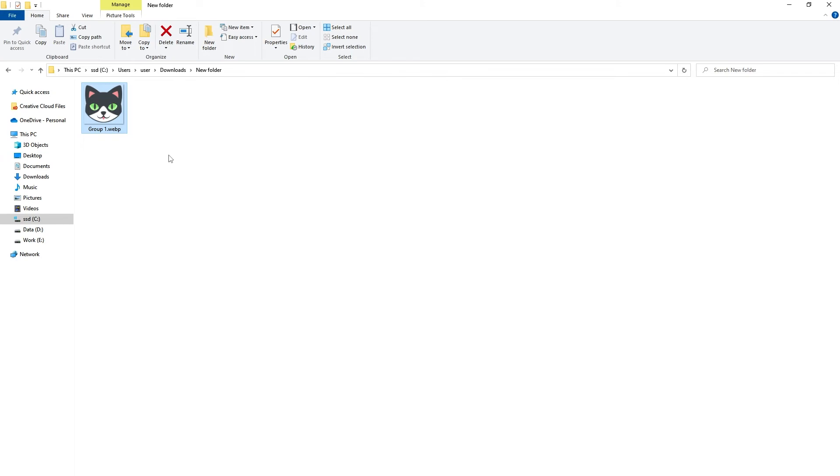WebP images will be smaller in size, and if the source object was transparent, the output will be transparent as well.